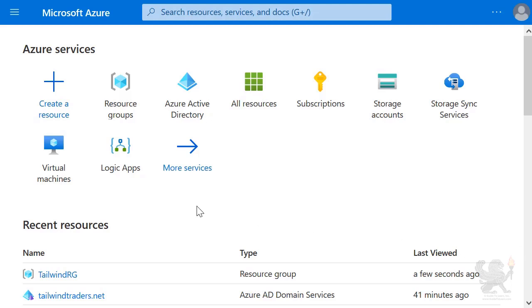In this demonstration, I'll demonstrate how to domain join a virtual machine to an Active Directory Domain Services instance.